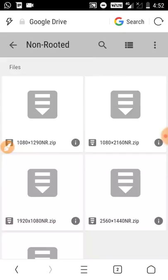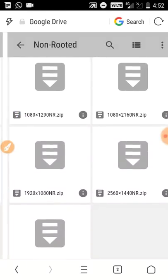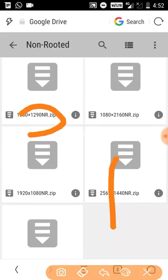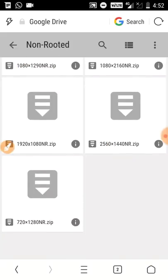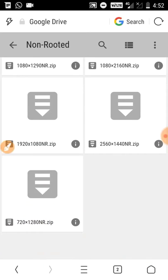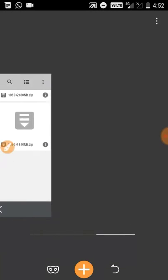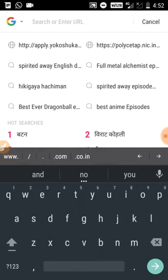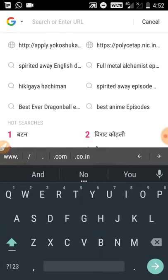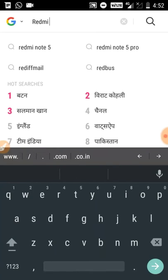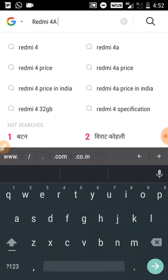Here you will get a rooted and non-rooted section. Choose according to the phone you are using - if you are a non-rooted user click on non-rooted, if you are rooted click on rooted, and select the file according to the resolution of your screen. You can see the resolution written in the name. If you don't know your device resolution, click on the phone model number.